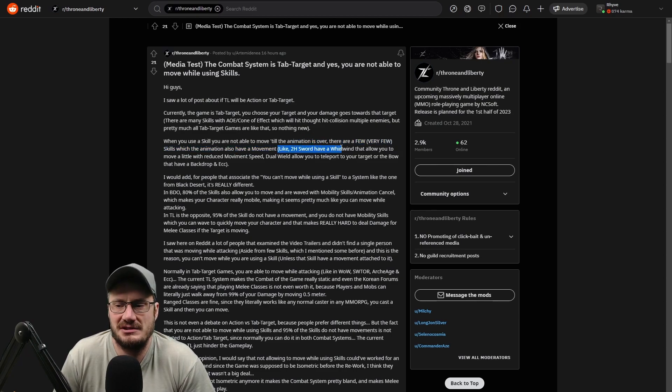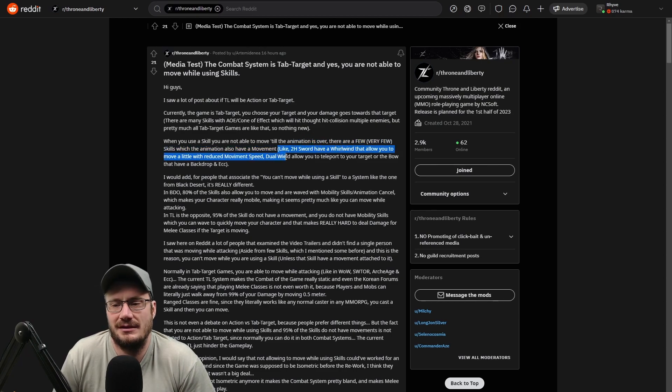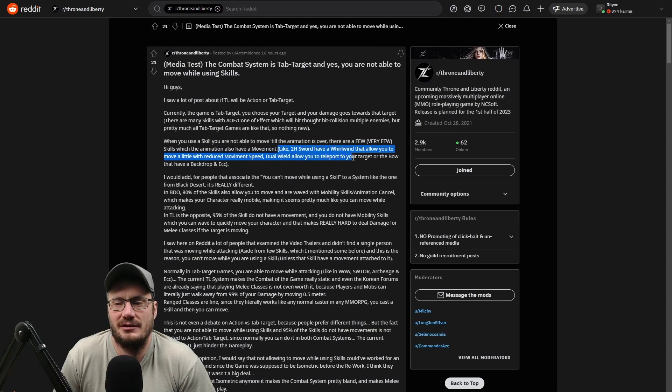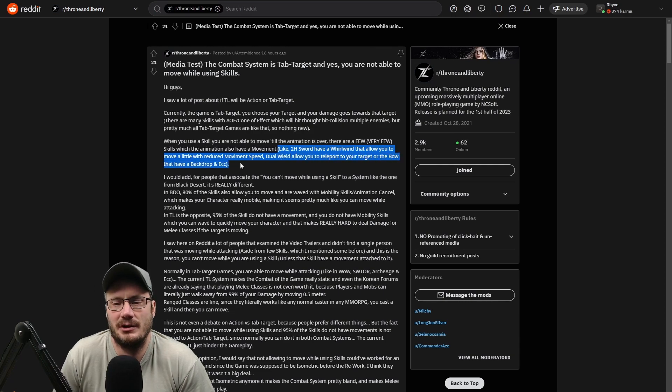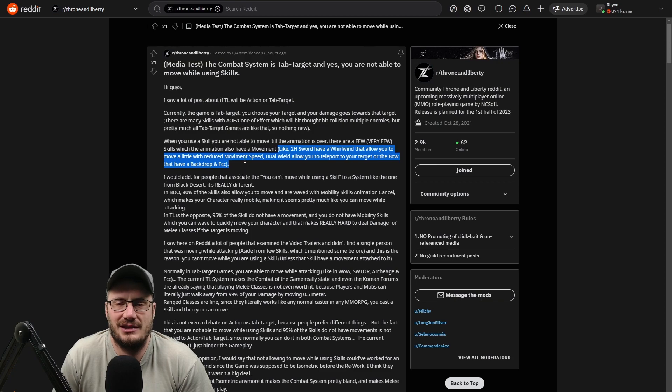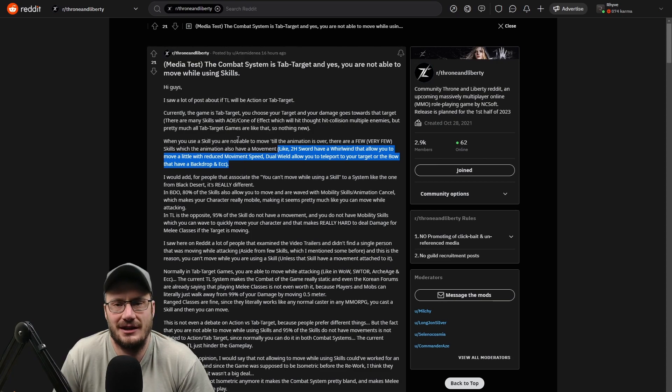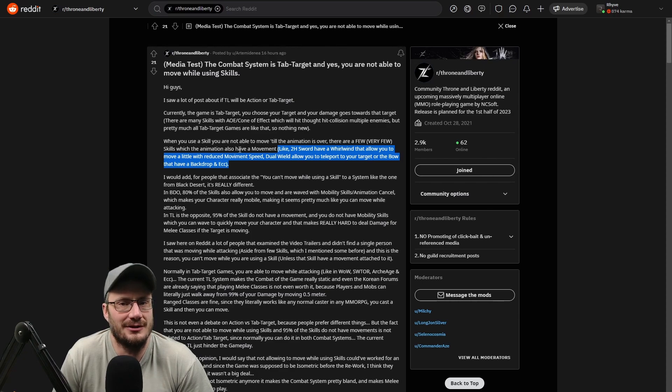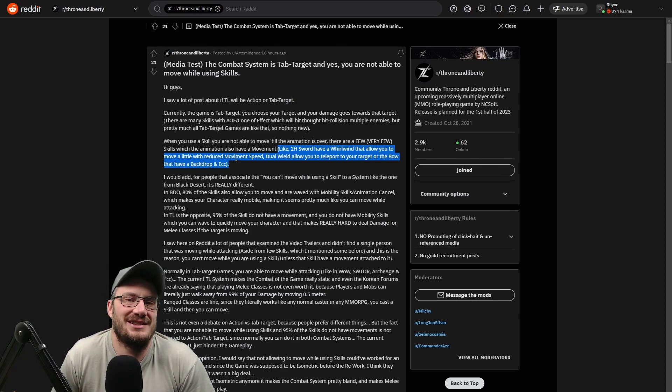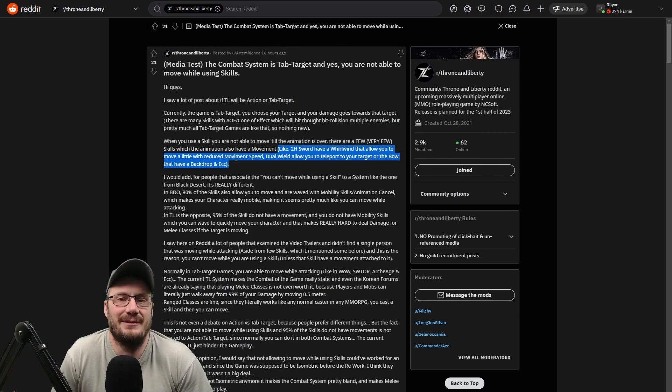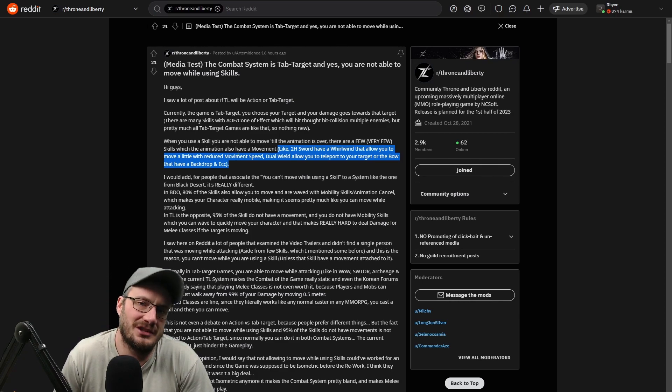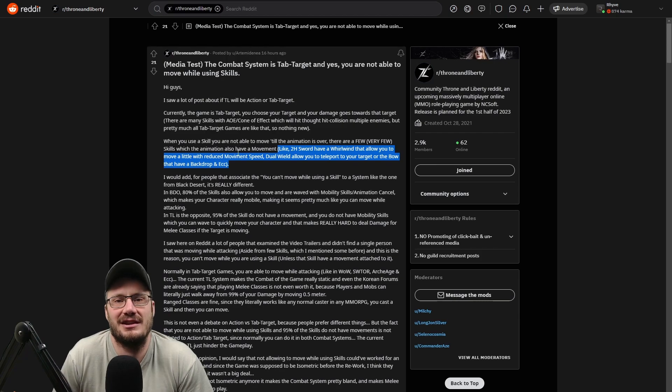For instance, we've seen the two-hand sword whirlwind, the dual wield double dagger ability that teleports, and the bow backdrop skill. I think he just went through the trailers like everybody else did and like I've done many times, and I'm about to do again for you guys, and just pointed these things out and came to the conclusion that everything is locked and you can't move.